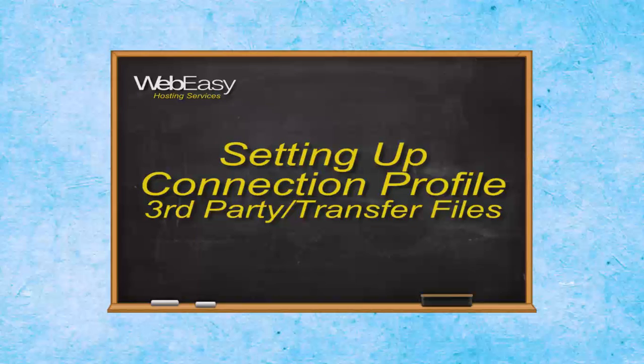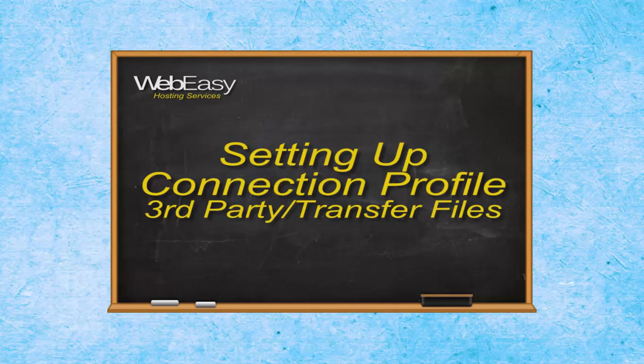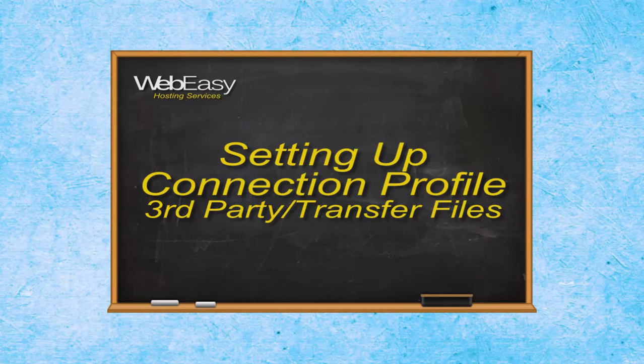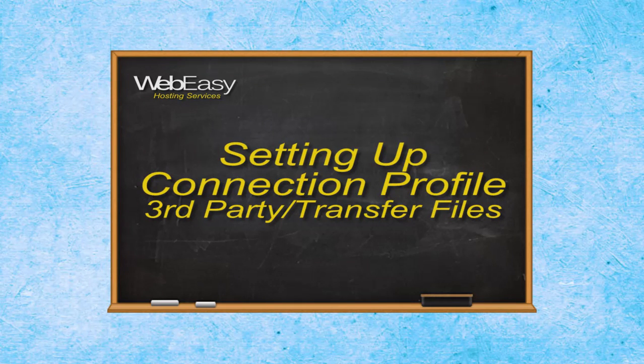In this WebEasy hosting tutorial we will go over the steps to setting up a connection profile in your WebEasy professional.